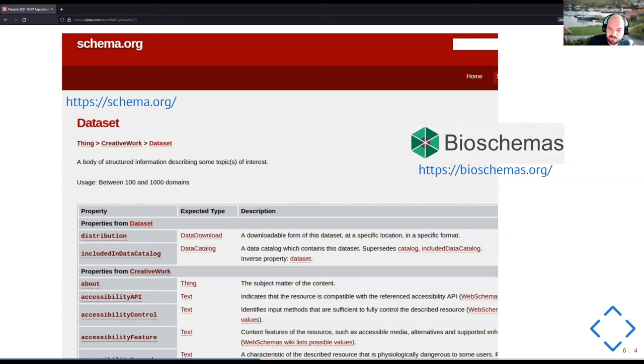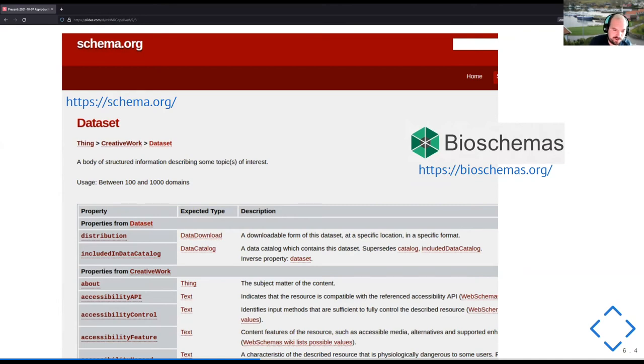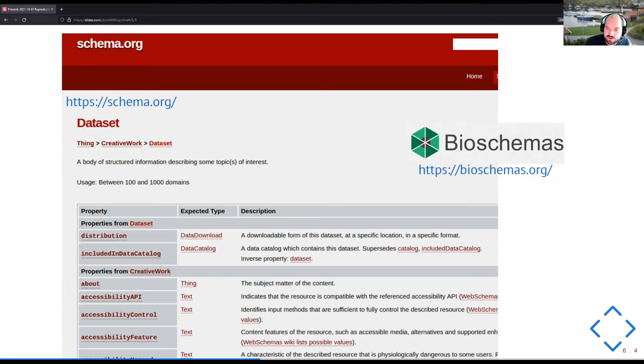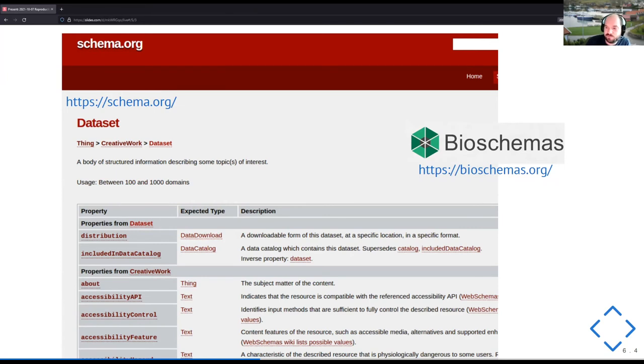and vocabulary called schema.org, which many web developers will recognize because that is what used to give markup on your website so that Google can give you these little info boxes and so on. But it's also quite powerful for these kind of things, because most of the kind of things in the world, already exist in there. But you can specialize it like we have done with bio schemas for the bio domain.